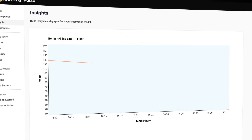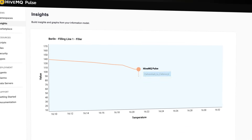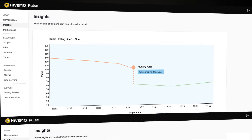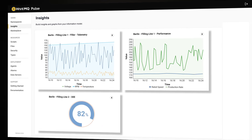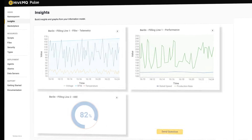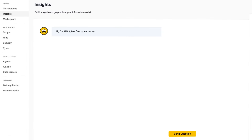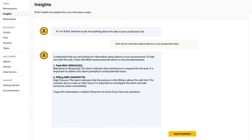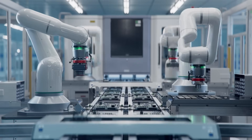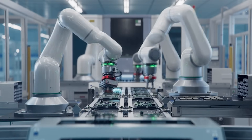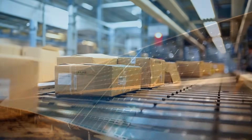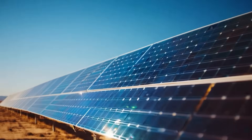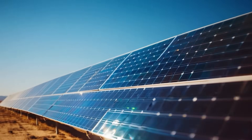With HiveMQ Pulse, project teams can unify data management with advanced cataloging, transformation, and governance for consistency across the enterprise. Gain real-time insights by acting on data in motion for better decision-making, and enable distributed intelligence enhanced by AI and ML for smarter decisions at the source.